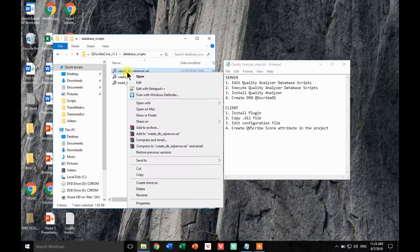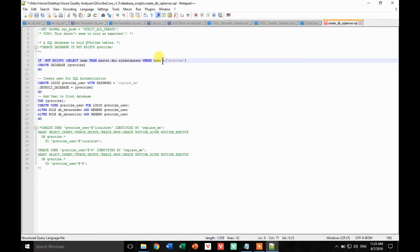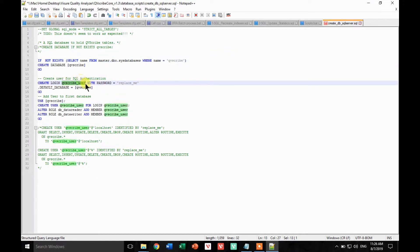Let's edit the first script and change the password of the QBScribe user. There are two very important steps — first, delete this typo in the scripts in case you have an older version, and you can also see that the script creates a database user. The user is called QBScribe_user by default and you will find an out-of-the-box password. Let's change this to something like 'visual test123' as an example. That's all the configuration needed in the database scripts.